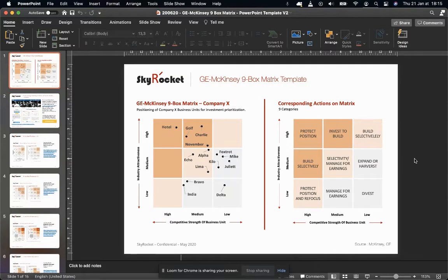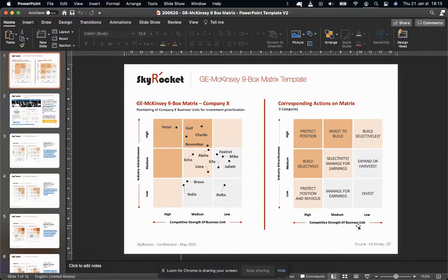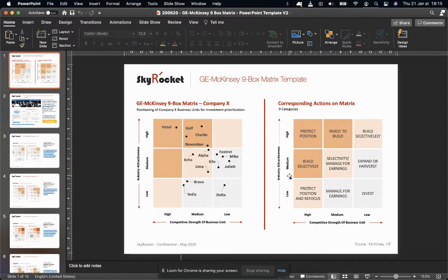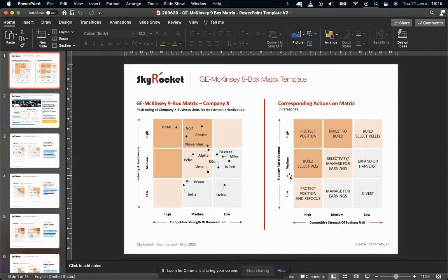It has two main axes. On the bottom here, you have competitive strength of the business unit, and on the y-axis, the industry attractiveness, with three levels each time: high, medium, low.